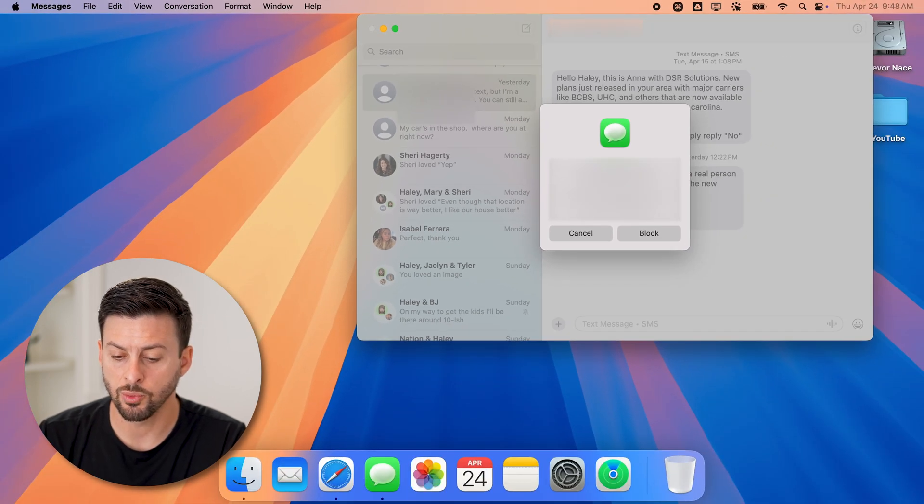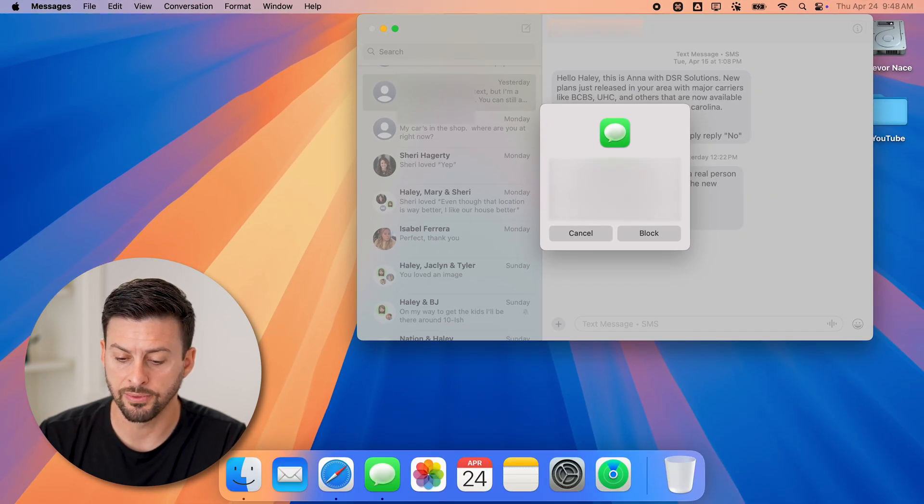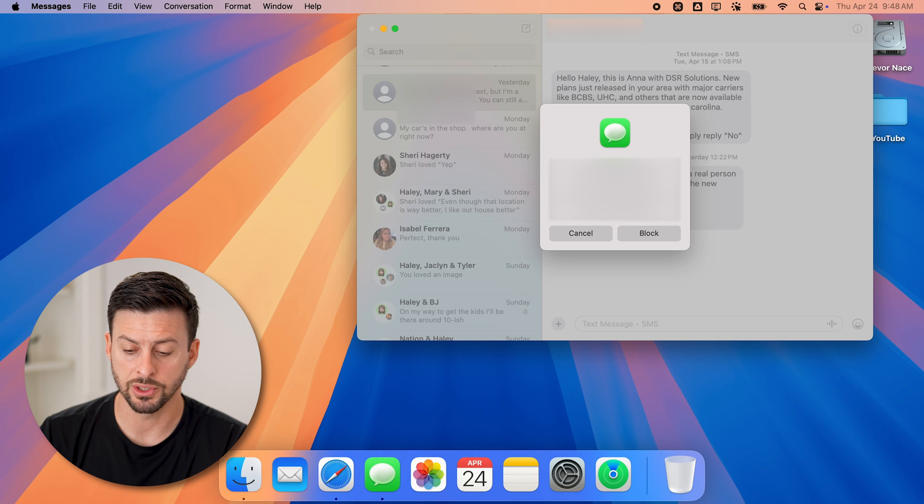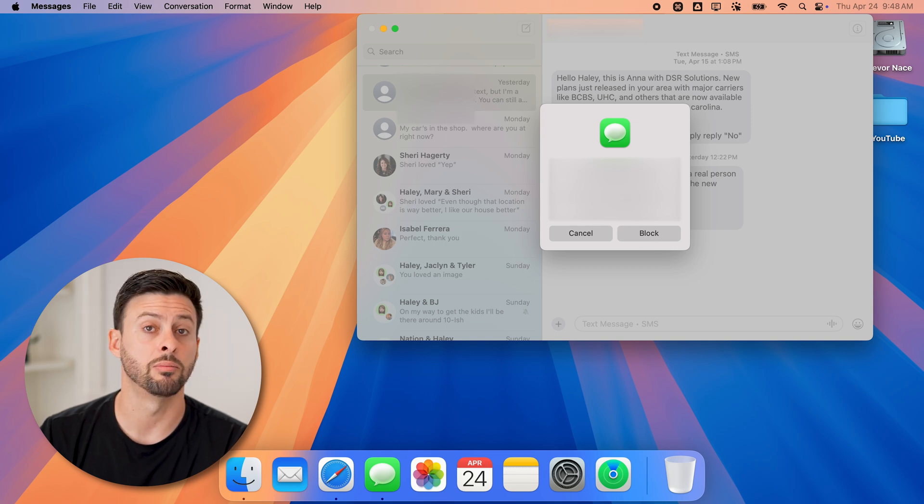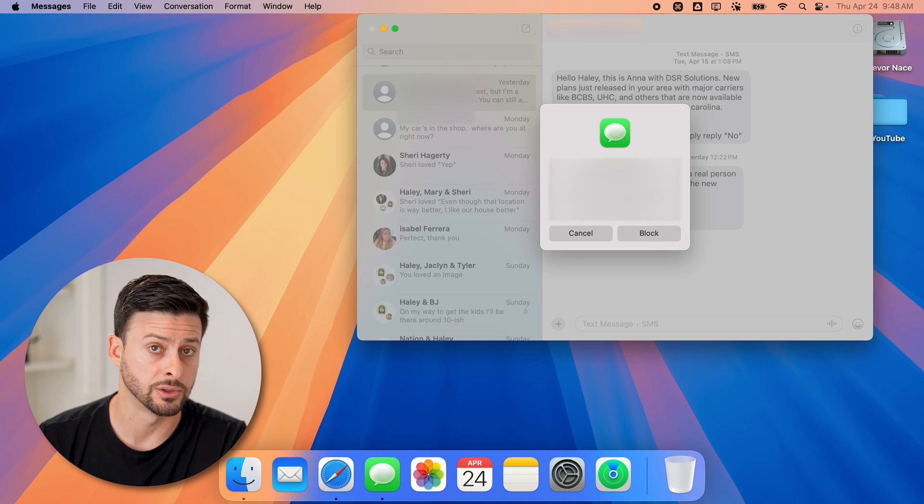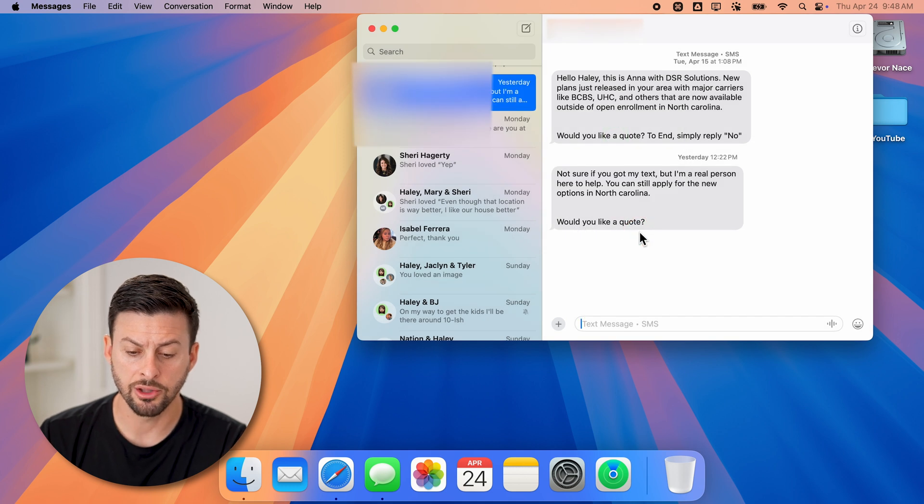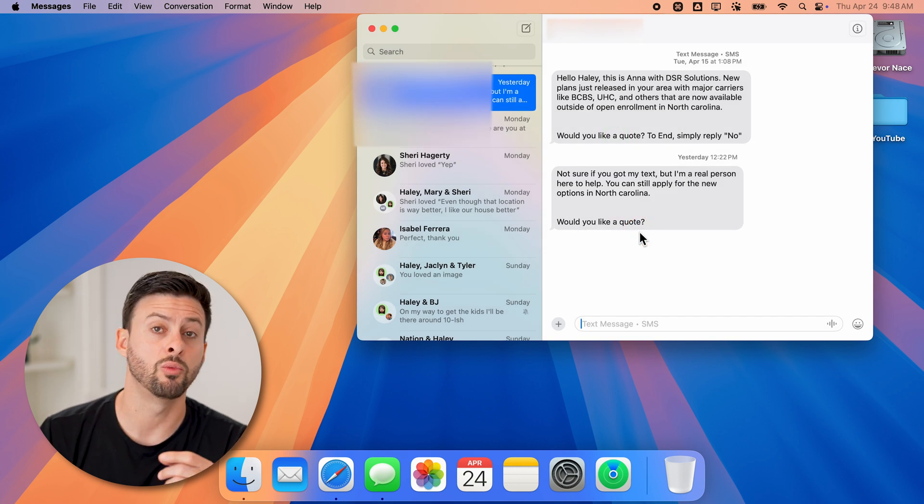It says, 'Are you sure you want to block this phone number? They will not be able to send you messages.' You can always unblock them by going into your settings. Just hit block here, and you're good to go.